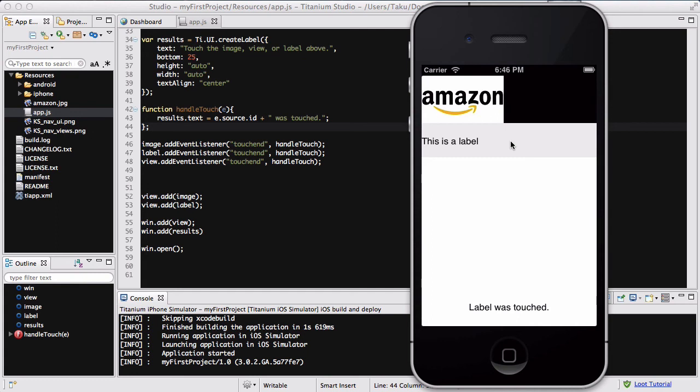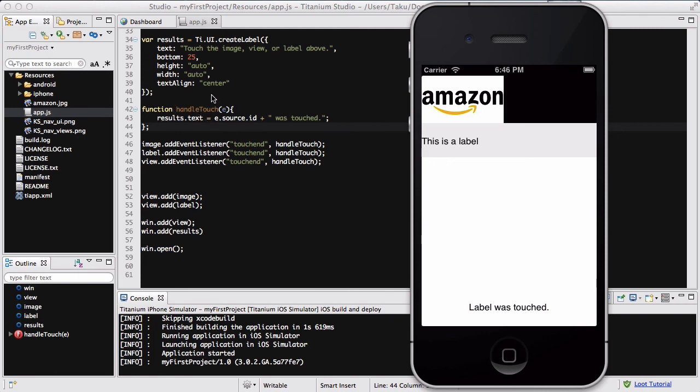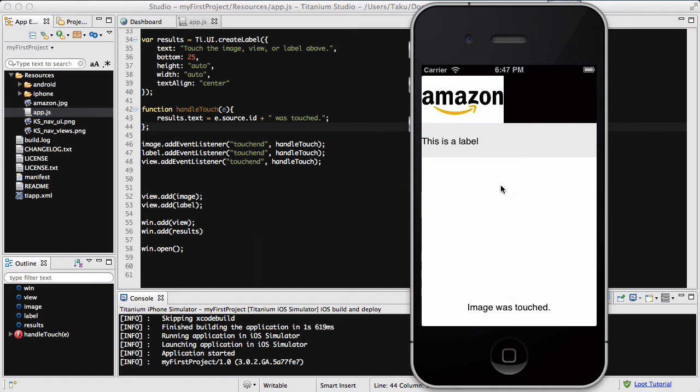This is because when I click on each of these, the touch end event has been fired and it executes the handleTouch function, which says results.txt is e.source.id, which is the ID of my view, label, and image, which we set. And another string at the end saying "was touched". So label was touched, view was touched, and image was touched. If I click on anywhere else apart from these three, nothing happens.